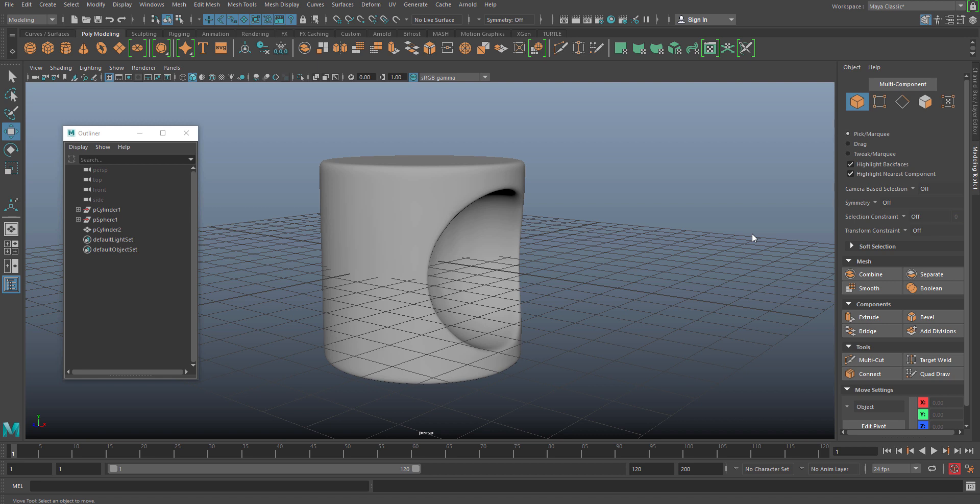Hello, welcome to StrayPixel. In this tutorial we are going to discuss the remesh and retopo command in Maya.